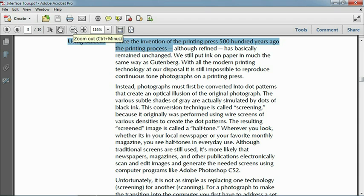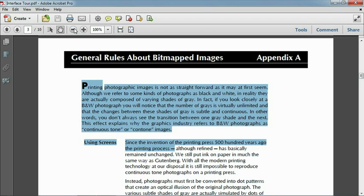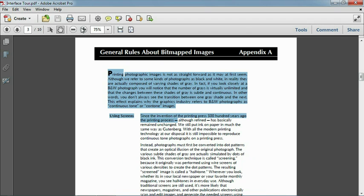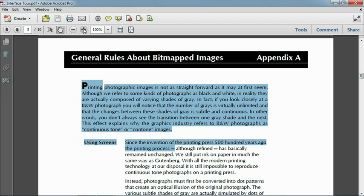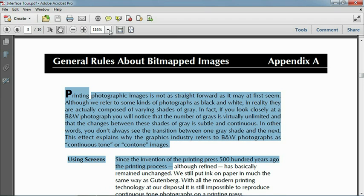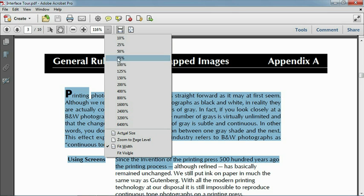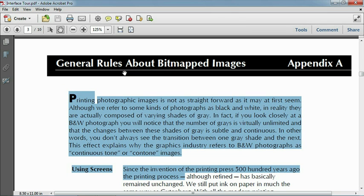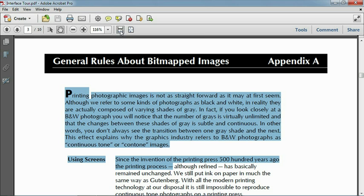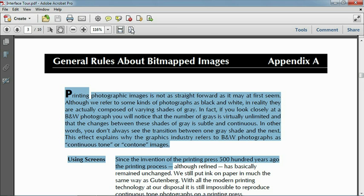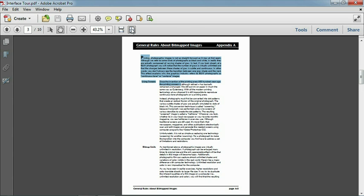And the Zoom tools to zoom out, zoom in, or to select your favorite zoom factor. As well as icons to fit the width of the document or the entire page. We'll explore all these tools later in this chapter.